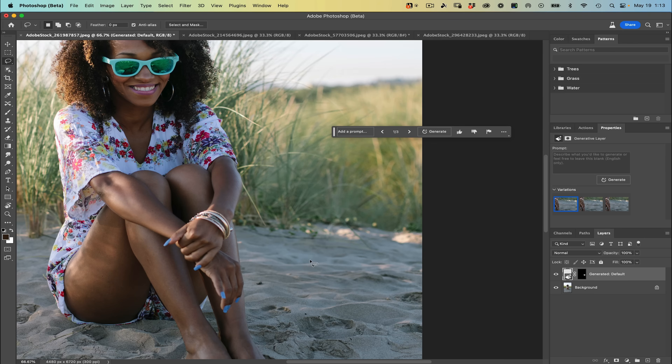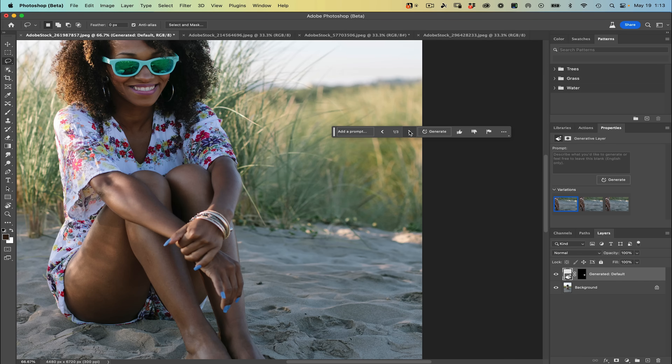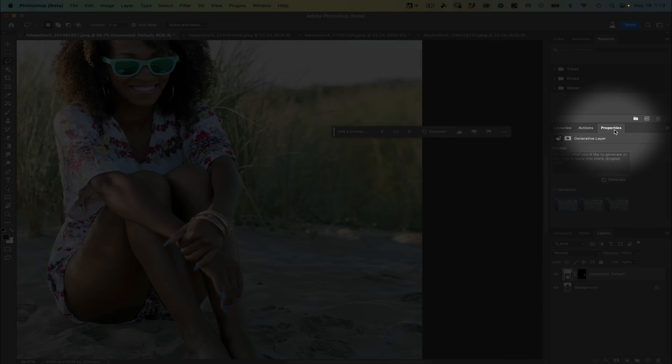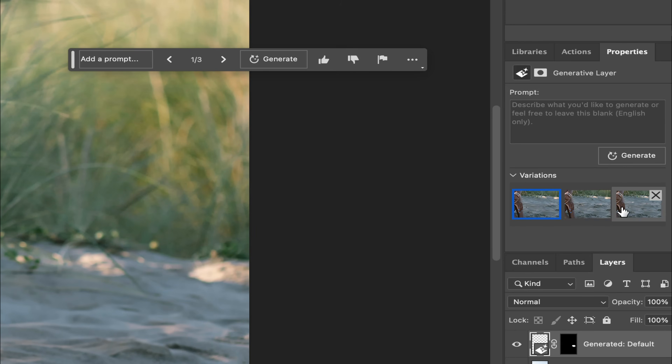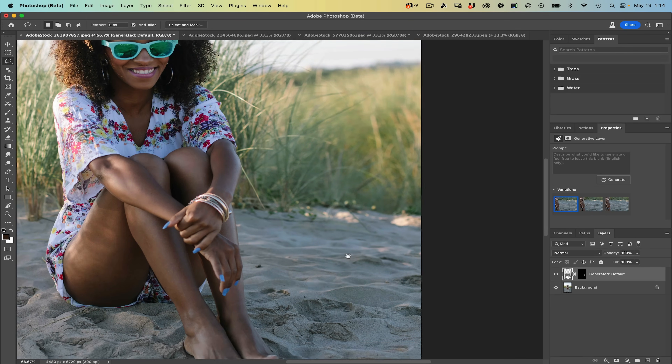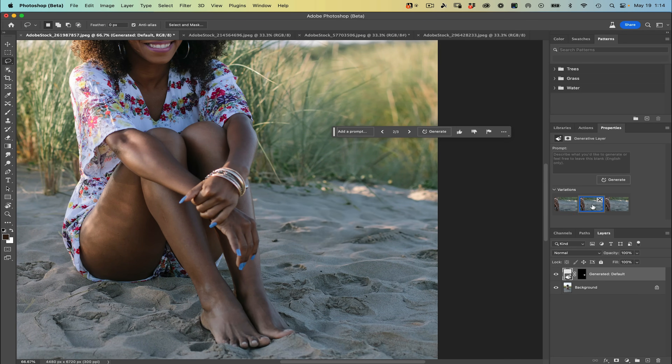There are a couple of things I wanted to point out. Photoshop is going to give you three different suggestions, or variations, of this fix. You can cycle through them on the contextual menu bar using the left and right arrow keys, or if you have your properties window open, you'll see them in the variation section — one, two, and three. As you can see, all three variations look incredible, and I would be happy with any one of them for this specific removal.